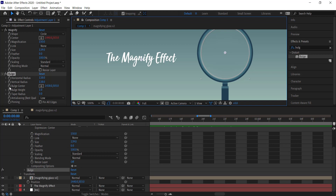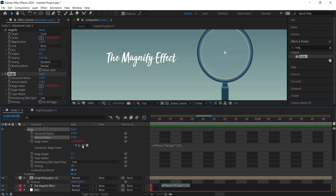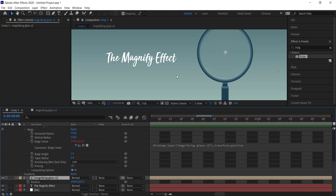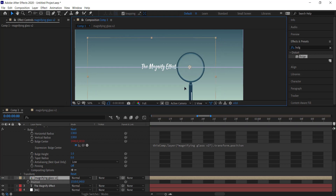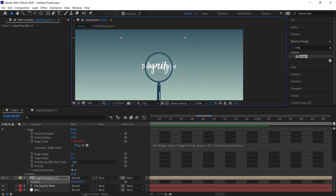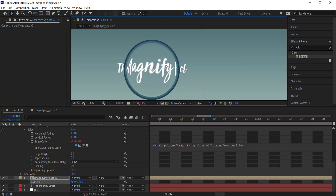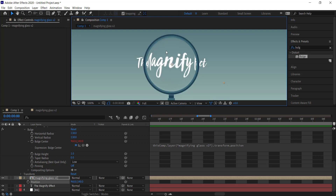Now do the same thing for the Bulge Center: hold Alt, click on the stopwatch, then grab the pick whip and drag it to the position as well. Now everything is connected — click V for selection on the magnifying glass layer and move it around, and you can see the text is starting to bulge. Make sure it doesn't extend too far into the sides of the magnifying glass.